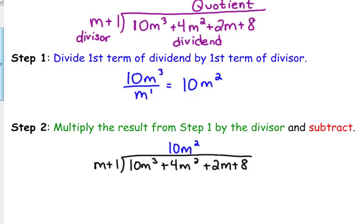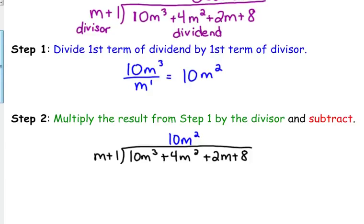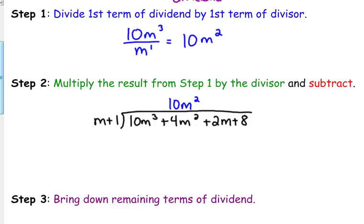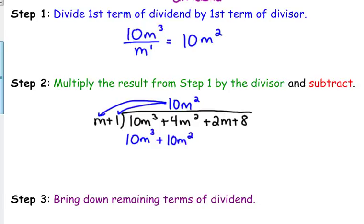It's helpful to line it up with the m squared that is under the house. Then we're going to multiply that by our divisor and put the result underneath. So 10m squared times m is 10m cubed, and we also multiply it by the 1, giving us 10m squared. We change our signs and add: 10 plus negative 10 is 0, and 4 plus negative 10 is negative 6m squared.